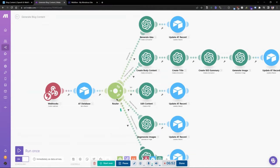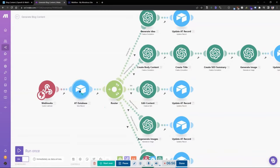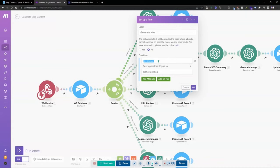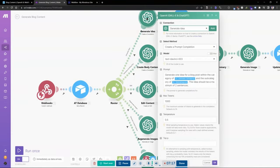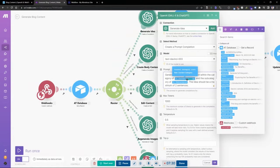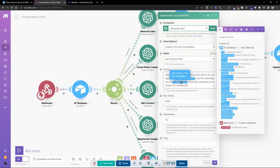I chose the proper base, table, and record ID. Then we set up a flow controls component called a router. The router takes our inputs and filters based on the status, directing each workflow accordingly. For 'generate idea,' when the condition is set to generate idea, it takes this workflow. This creates a completion prompt using text-davinci-003. My prompt is: 'Generate one idea for a blog post within the category of [content category] and the subcategory of [subcategory]' — dynamically using those two inputs to create the output.